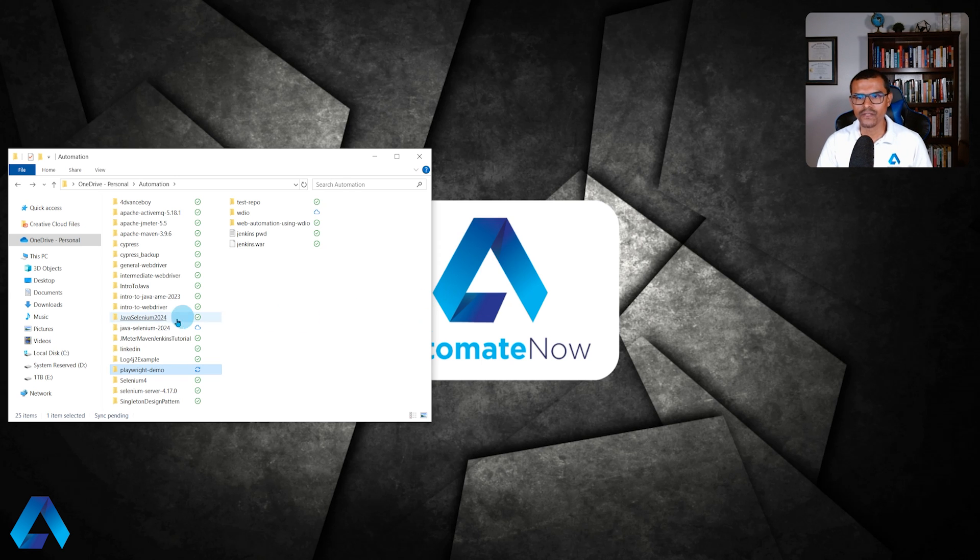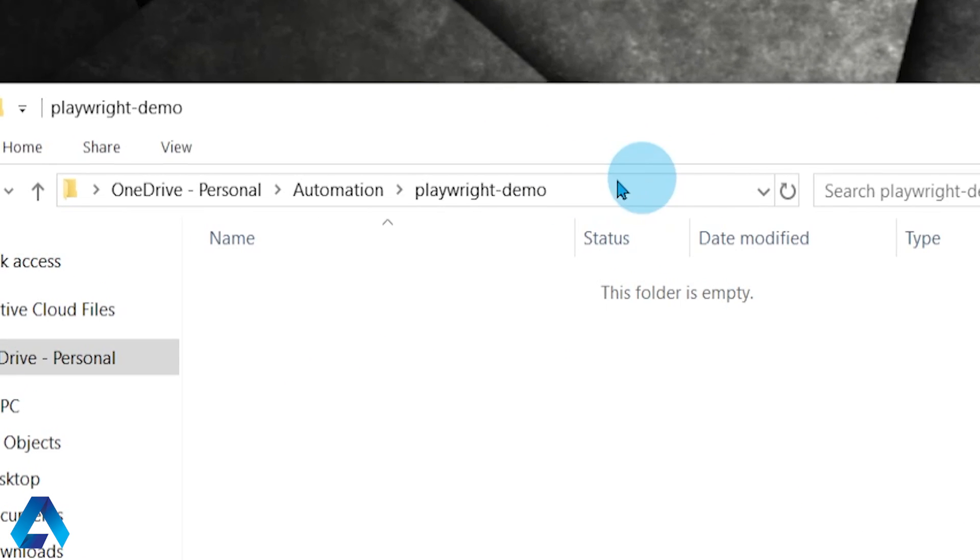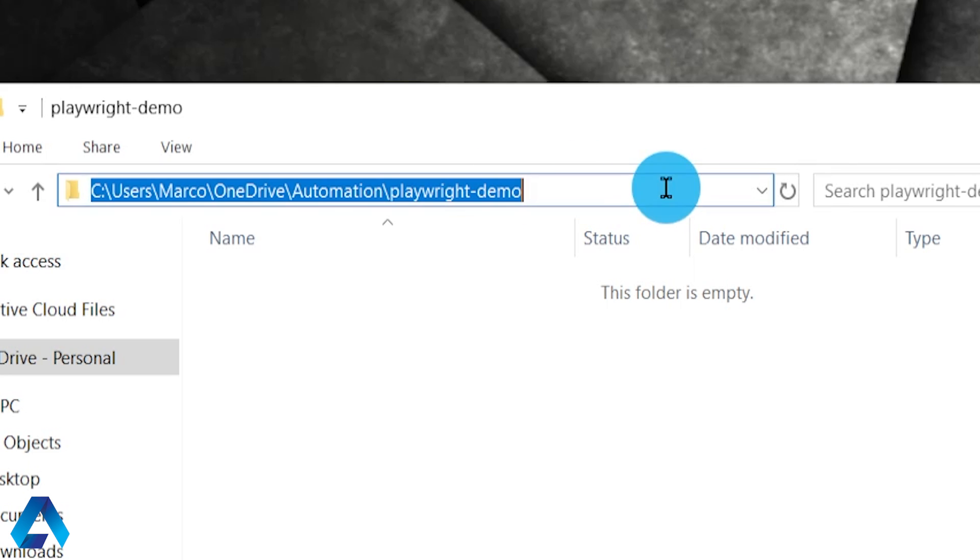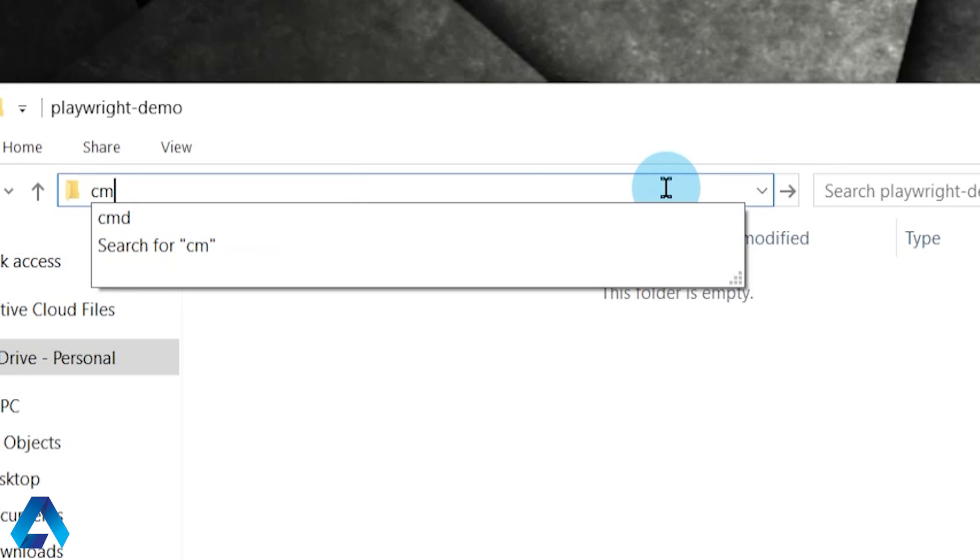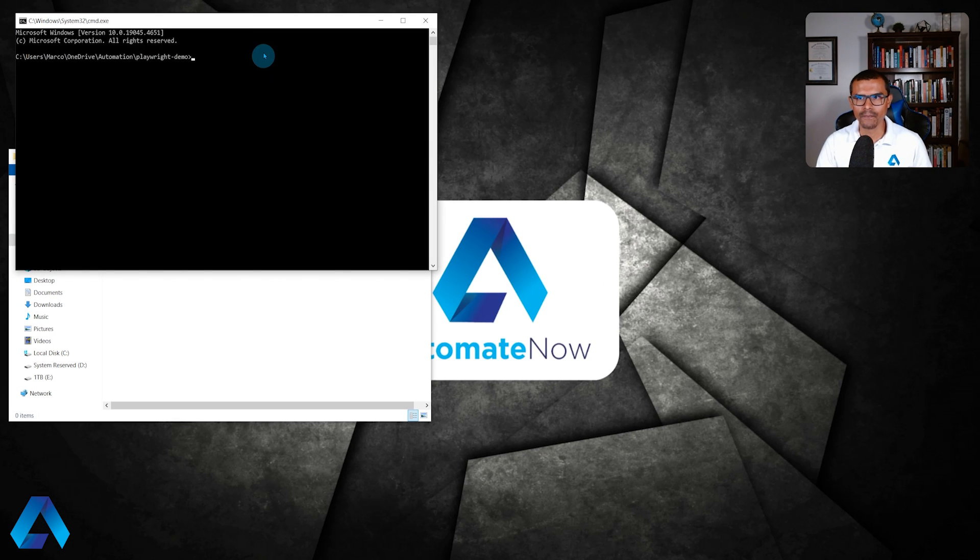Once I have this folder created, I'm going to open it up and then I'm going to click on this area right here, this white part. And then I'm going to type in CMD to open a command prompt window.